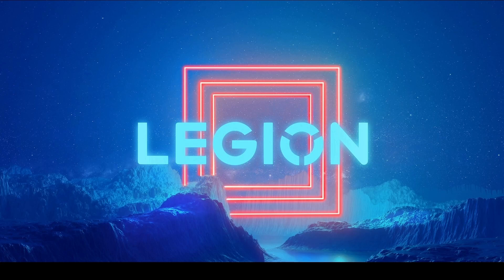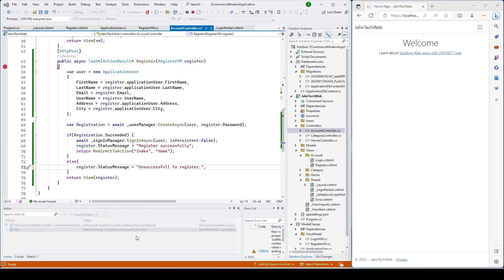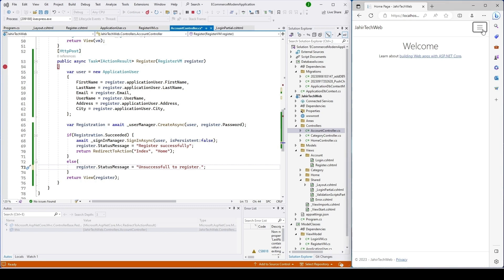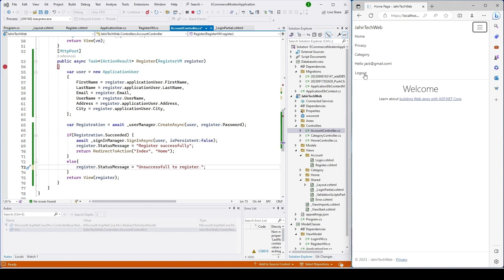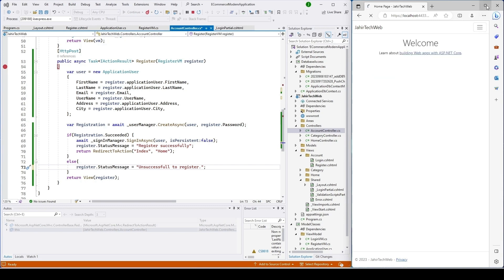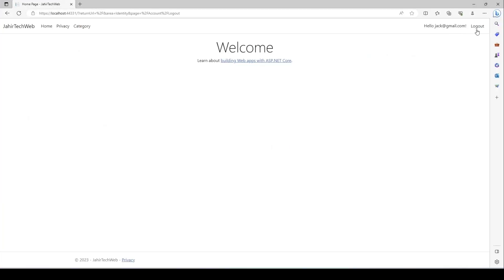Hi guys, welcome to my channel. If you have not seen my previous video, please check the description and click the link. In our last video we implemented the register functionality. In this video we'll go ahead and implement our logout function, so when a user clicks on logout they can log out from the system. For now we have not implemented it yet, so you can still see it is showing.